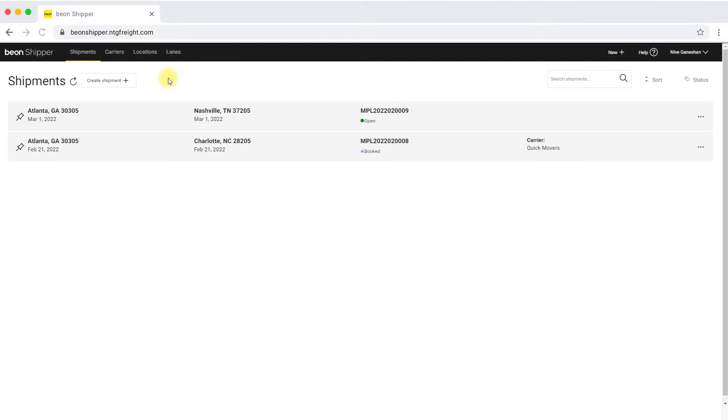Here's how to add locations onto the platform. Doing this will save time and enable a quick shipment tendering process.